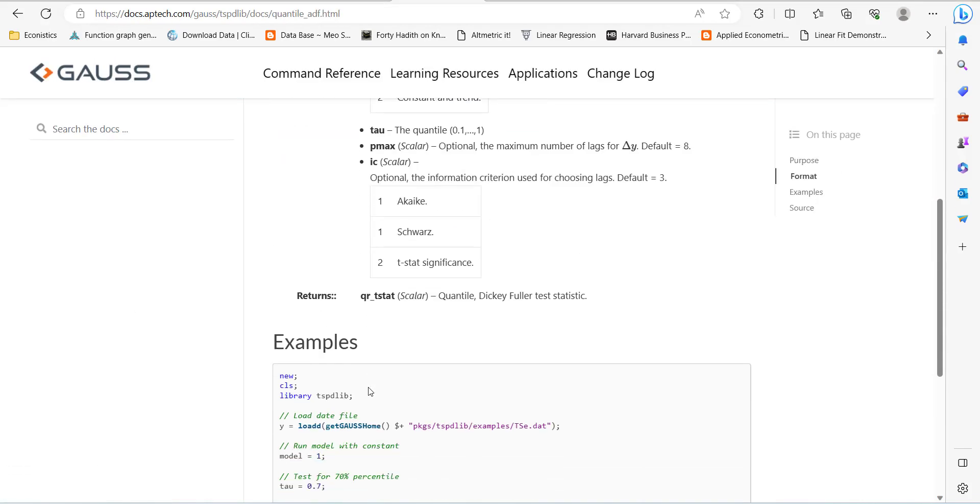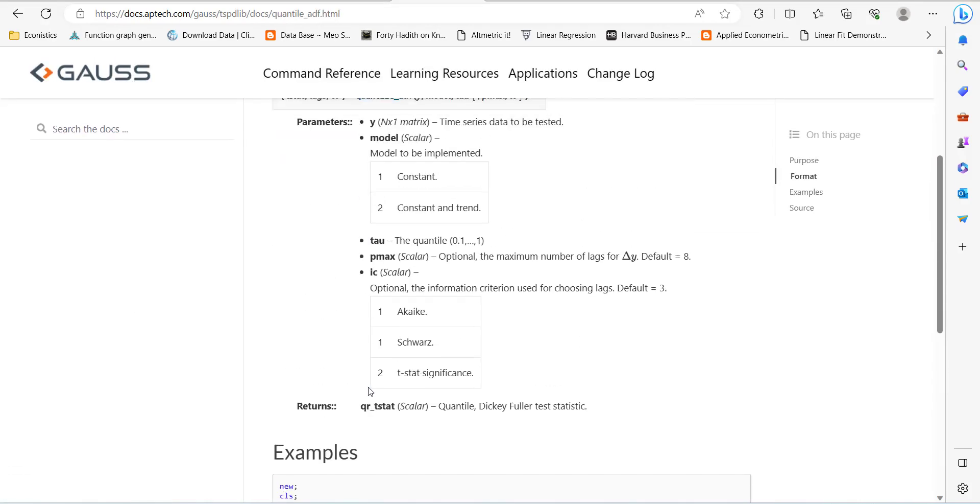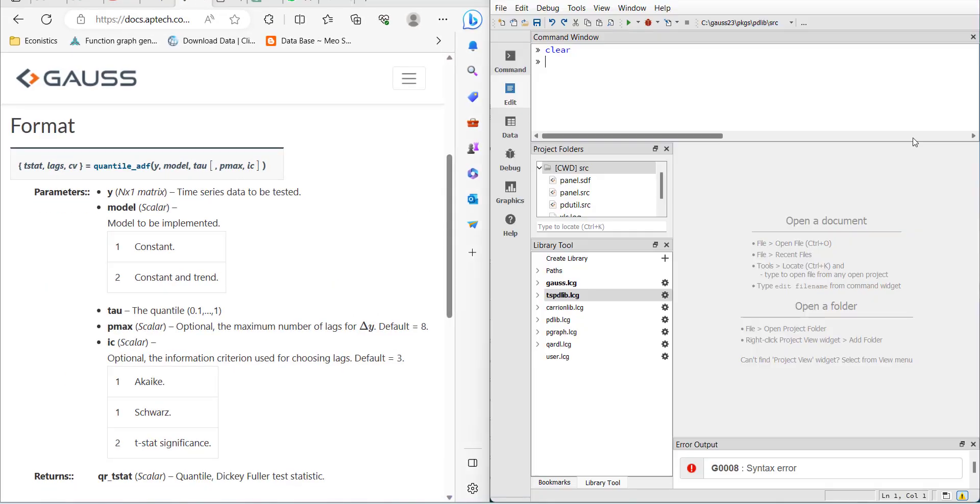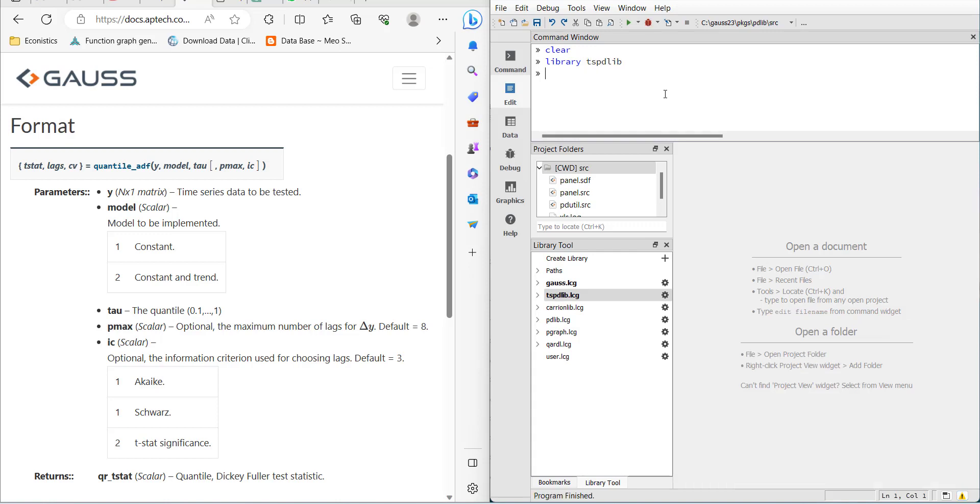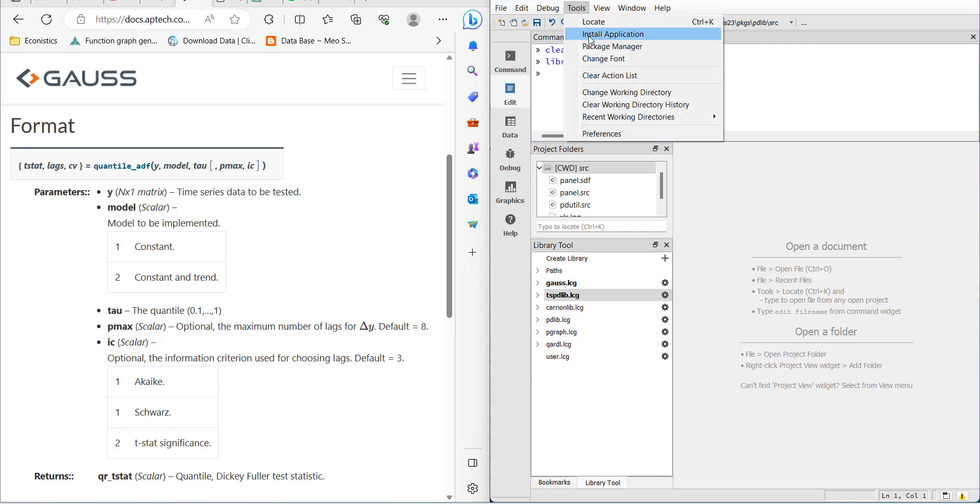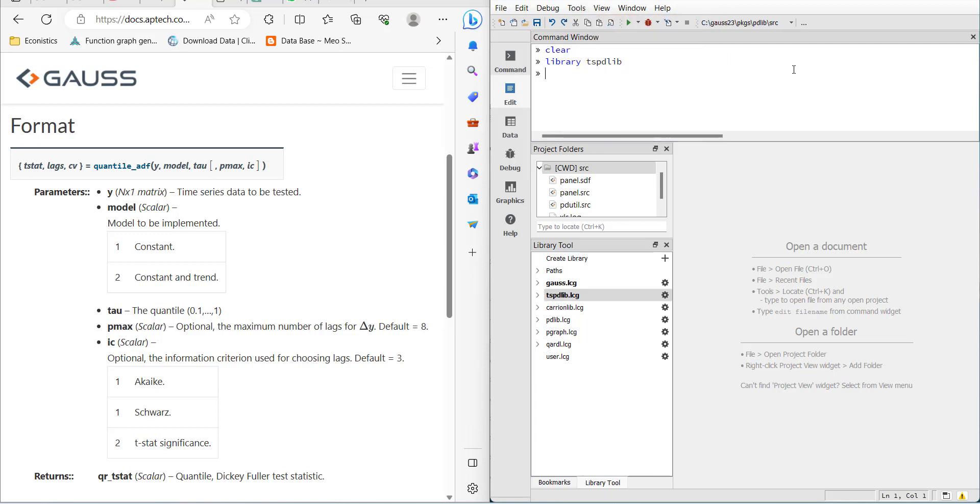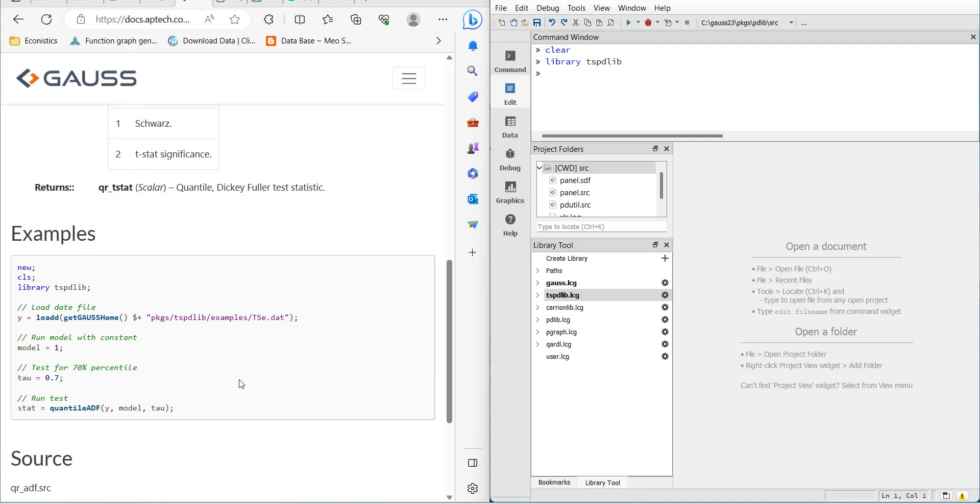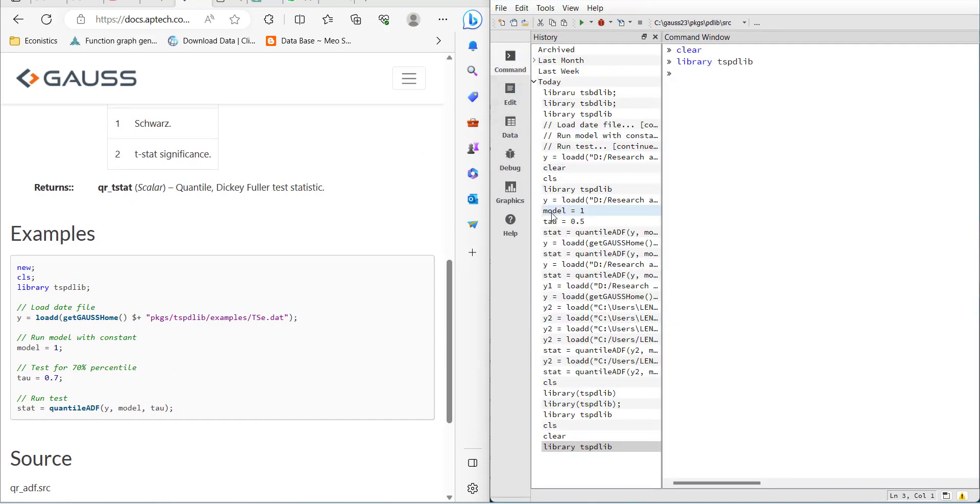I'll demonstrate this in GAUSS. First, I load the library using 'library tspdlib'. This will only work if the library is already installed and shown in the library tool. Otherwise, you have to install it using the install applications window. In my previous videos, I've shown how to install it. Once the library is loaded, you need to load the data.